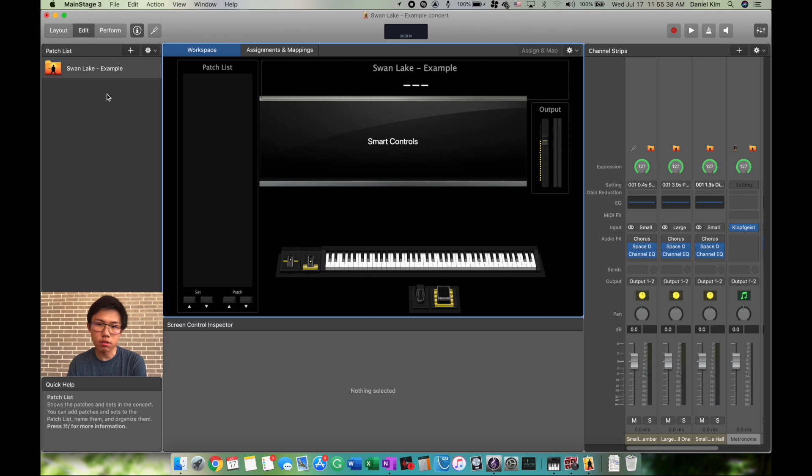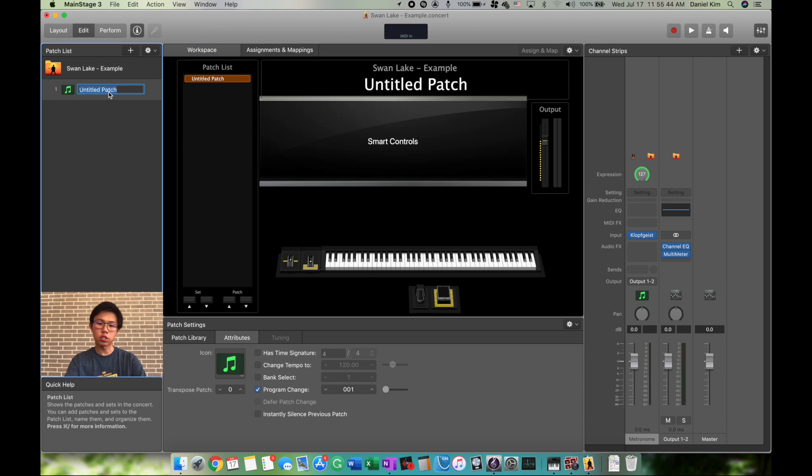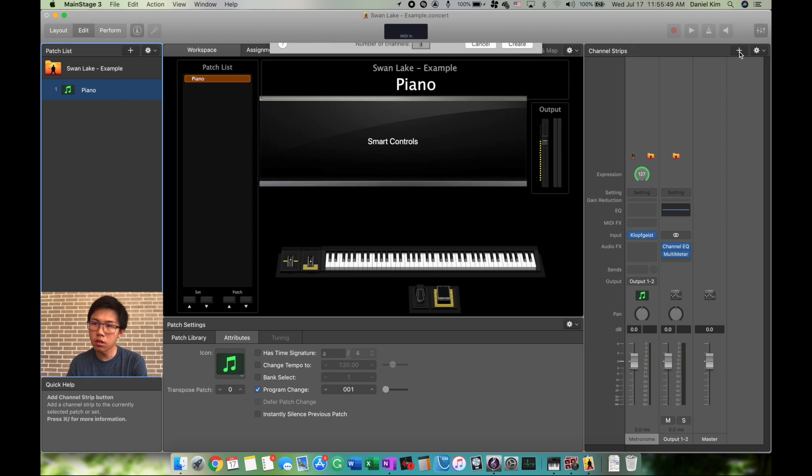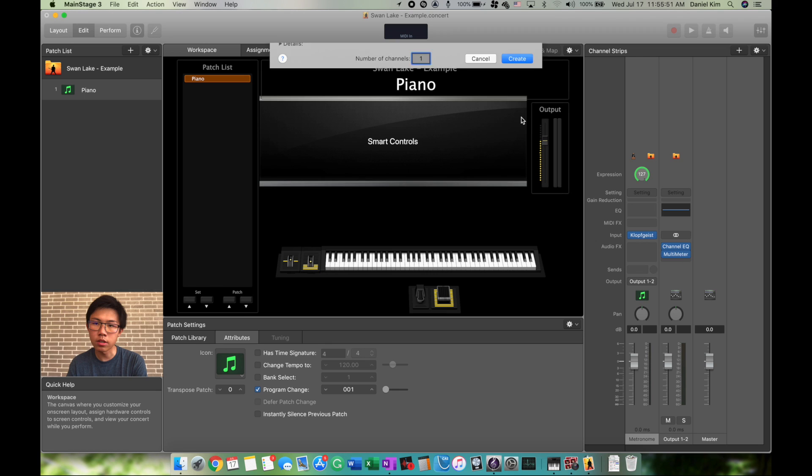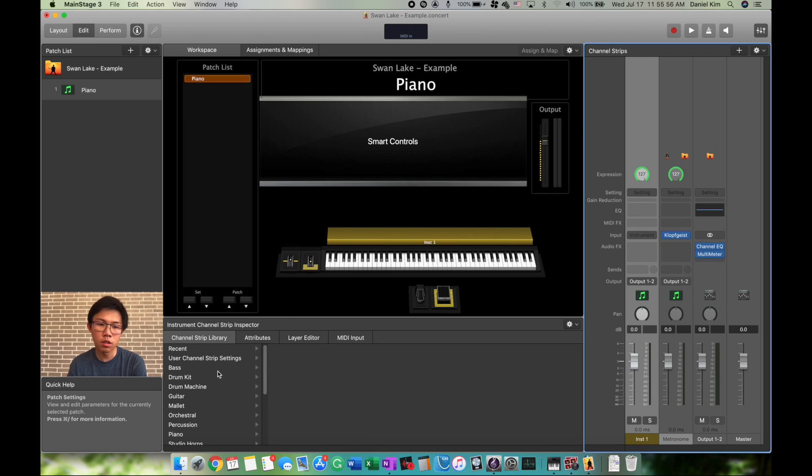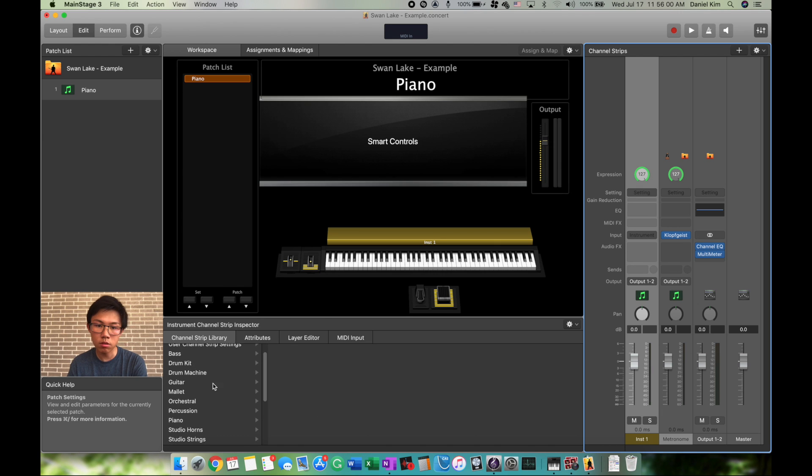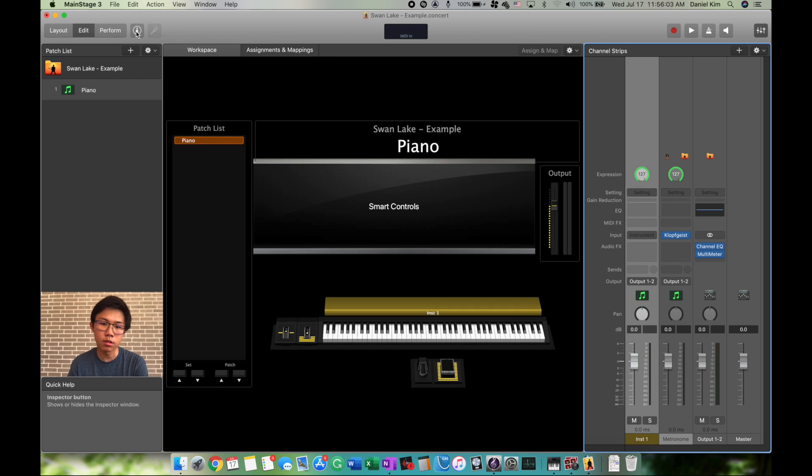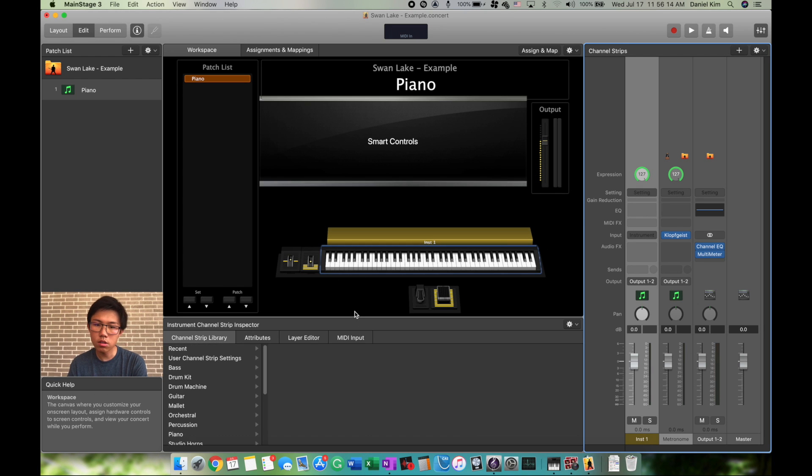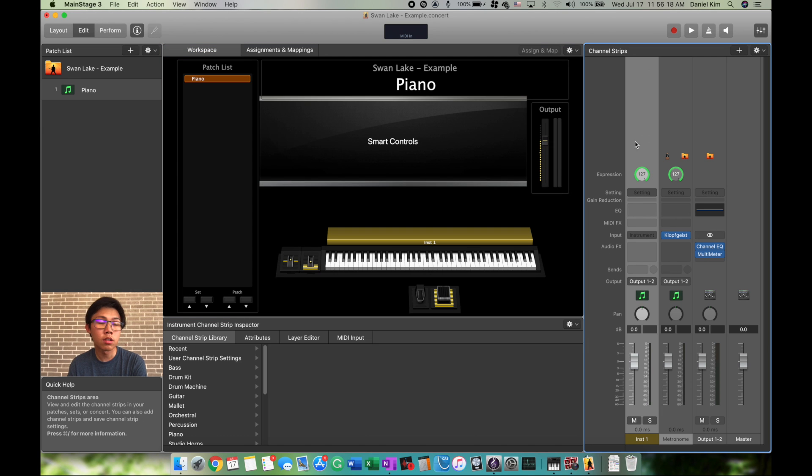Let's add some sounds. We're going to click the plus button, call it Piano. Then we're going to go to Channel Strips, click the plus button, Software Instrument, Create. Now the yellow strip shows our first instrument, which is Piano. To open this screen if it doesn't show up, click the Info button.